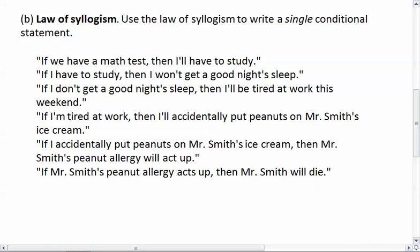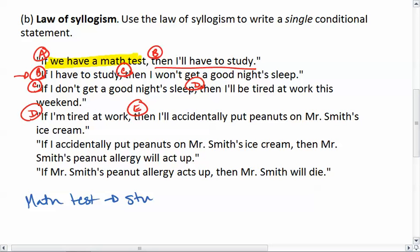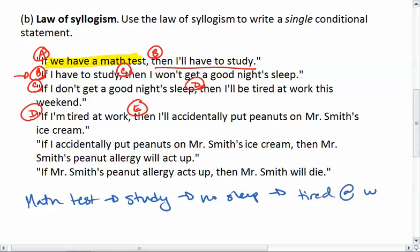Let's look at this. If I have a math test — this is my first statement — then I'll have to study. This links to our second statement: if I have to study, then I won't get a good night's sleep. So we already have this chain: math test → have to study → no sleep → tired at work → peanuts on ice cream.